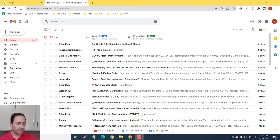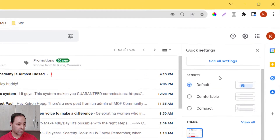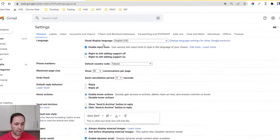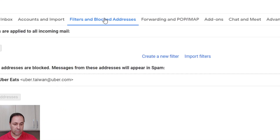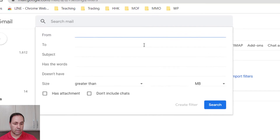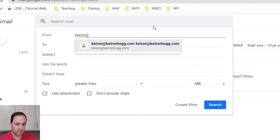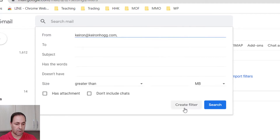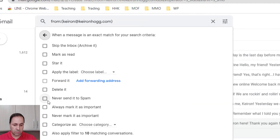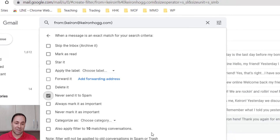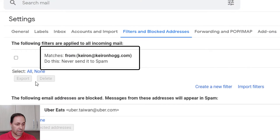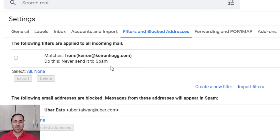The second way is to go into Settings in the top right corner, click 'See All Settings', then click on 'Filters and Blocked Addresses', and create a new filter. For this example, I'll type kieran@kieranhogg.com, then click 'Create Filter'. The most important box you want to check is 'Never send to spam'. You can check other options if you want, but that's the key one. Click 'Create Filter' and that email will never be sent to spam.